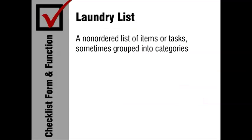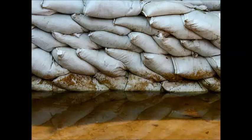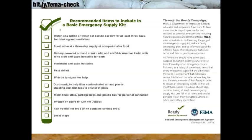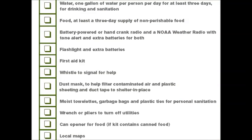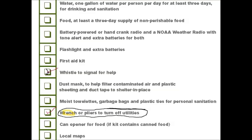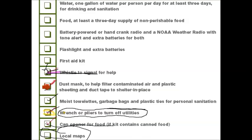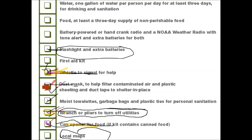The laundry list is a checklist in its simplest form — a non-ordered list of items or tasks, sometimes grouped into categories. An example is the Federal Emergency Management Agency's emergency supply list. I'm going to ask you to get your markers and highlight any items that you wouldn't have thought of on your own. I definitely would not have thought of a whistle or plastic sheeting, for example. A lot of us make our own laundry-list type checklists — grocery lists, packing lists — but this one was developed by experts so we can rely on it not to omit important items.